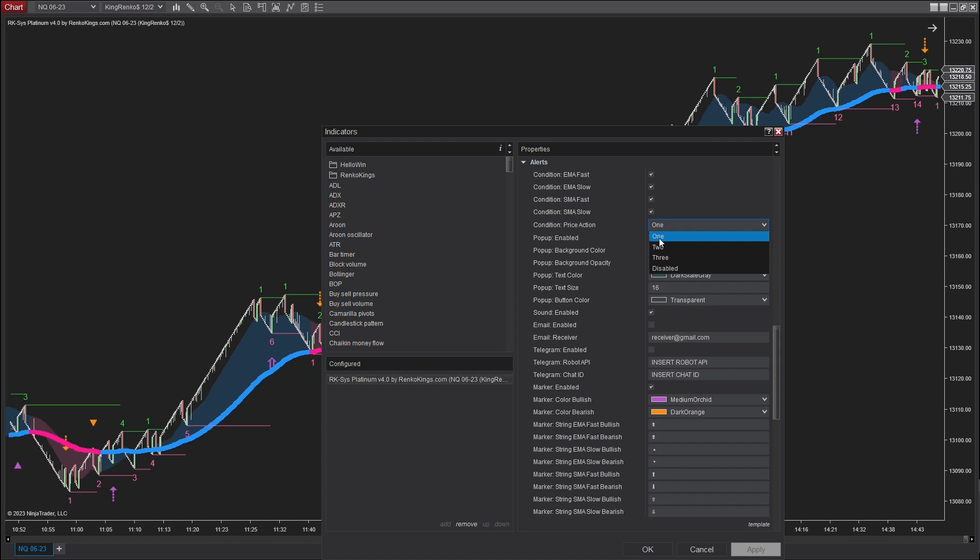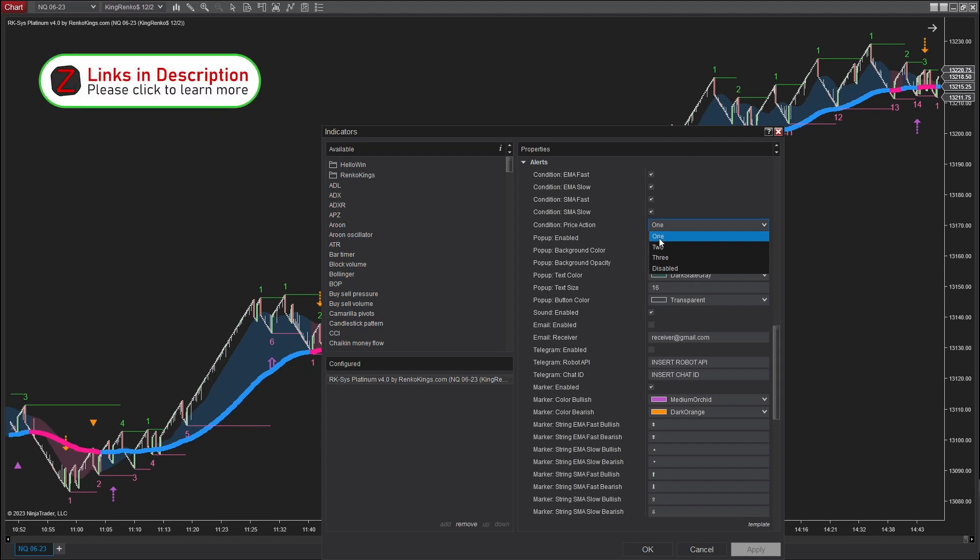If you are not familiar with this signal type, price action refers to a pullback signal that appears at a reversal Renko candle. It follows the existing trend and avoids interacting with any moving average lines. By selecting price action one, only the first price action signal that occurs within a trend will be displayed on the chart.